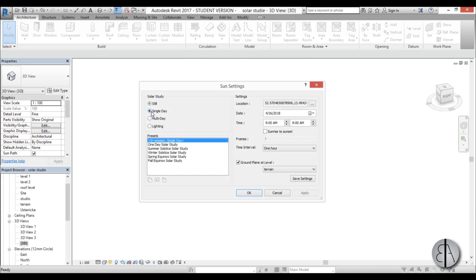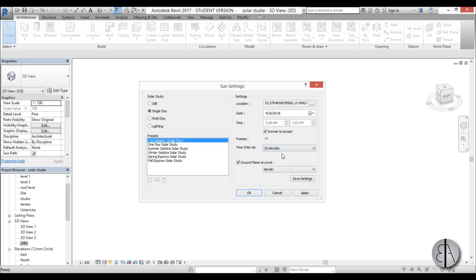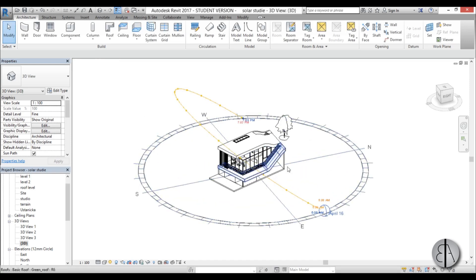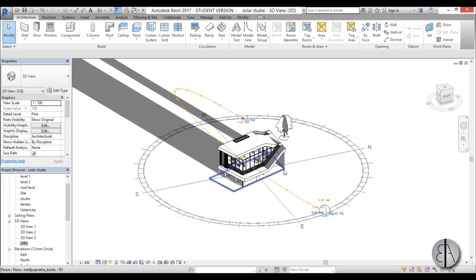And you go to here to single day and let's leave the settings as this you just select this sun sunrise to sunset and for the interval I'm going to go with 15 minutes so we get more frames and ground level okay let's leave it to rain go apply okay and it looks weird like this but don't worry.